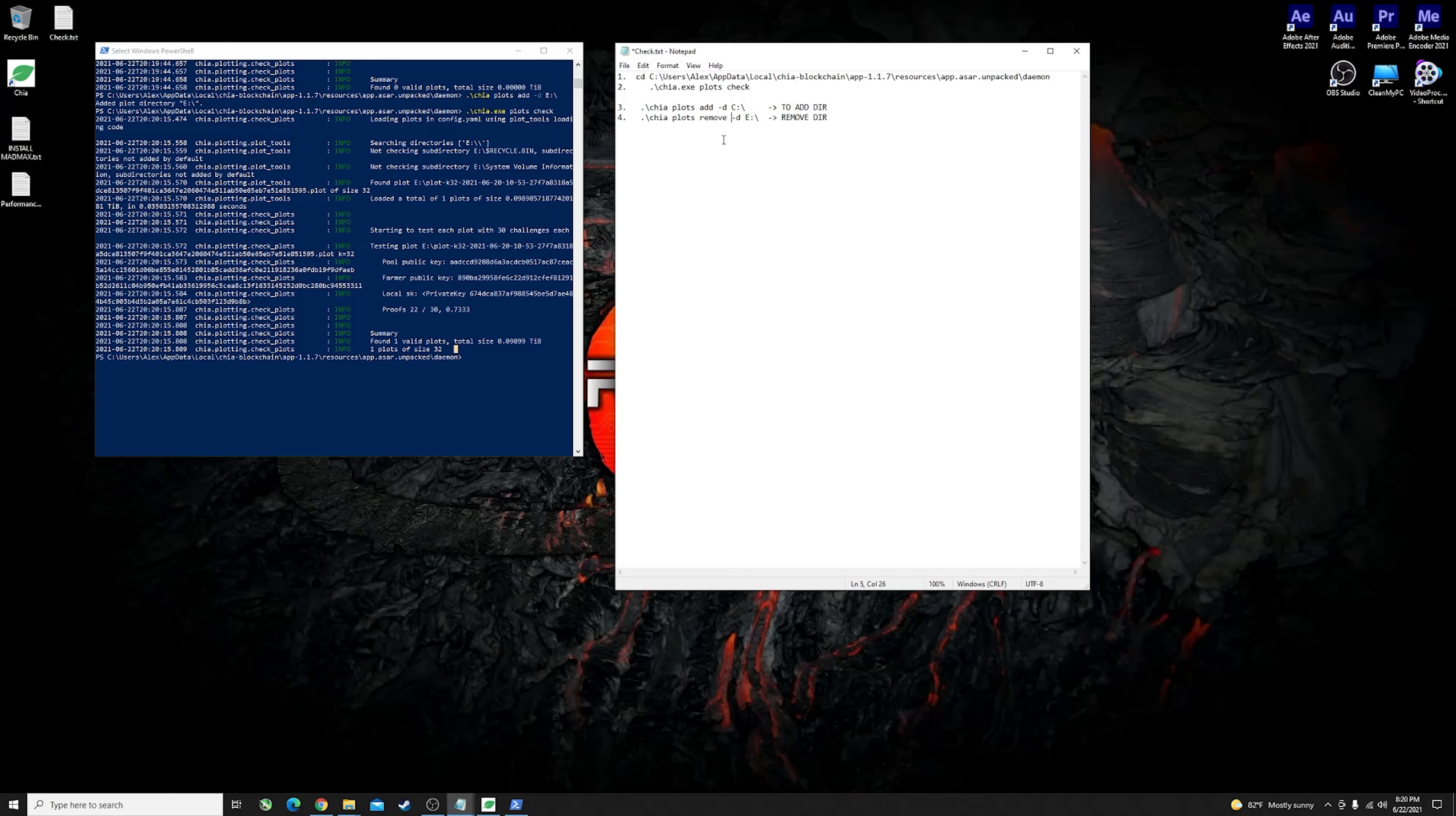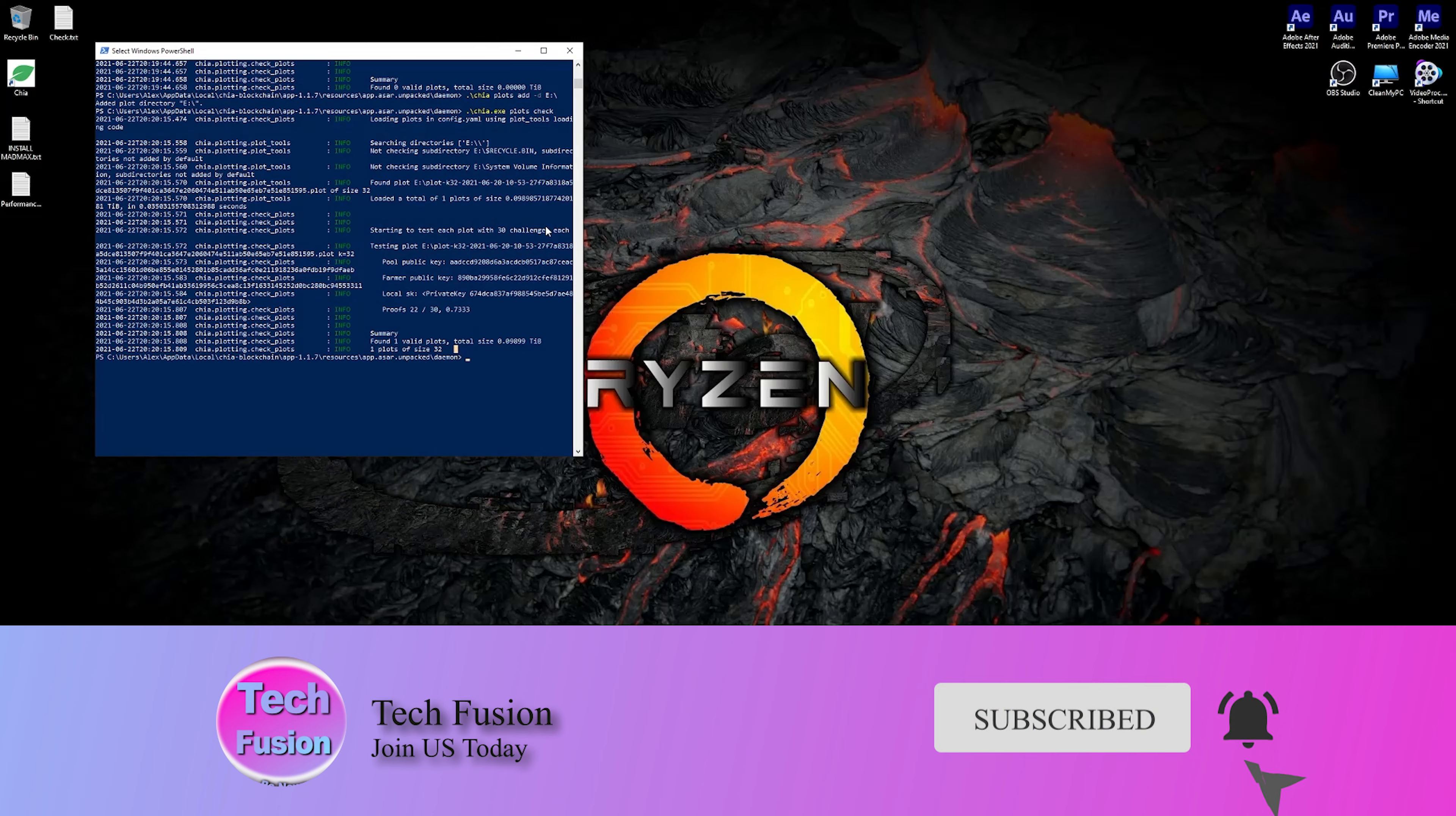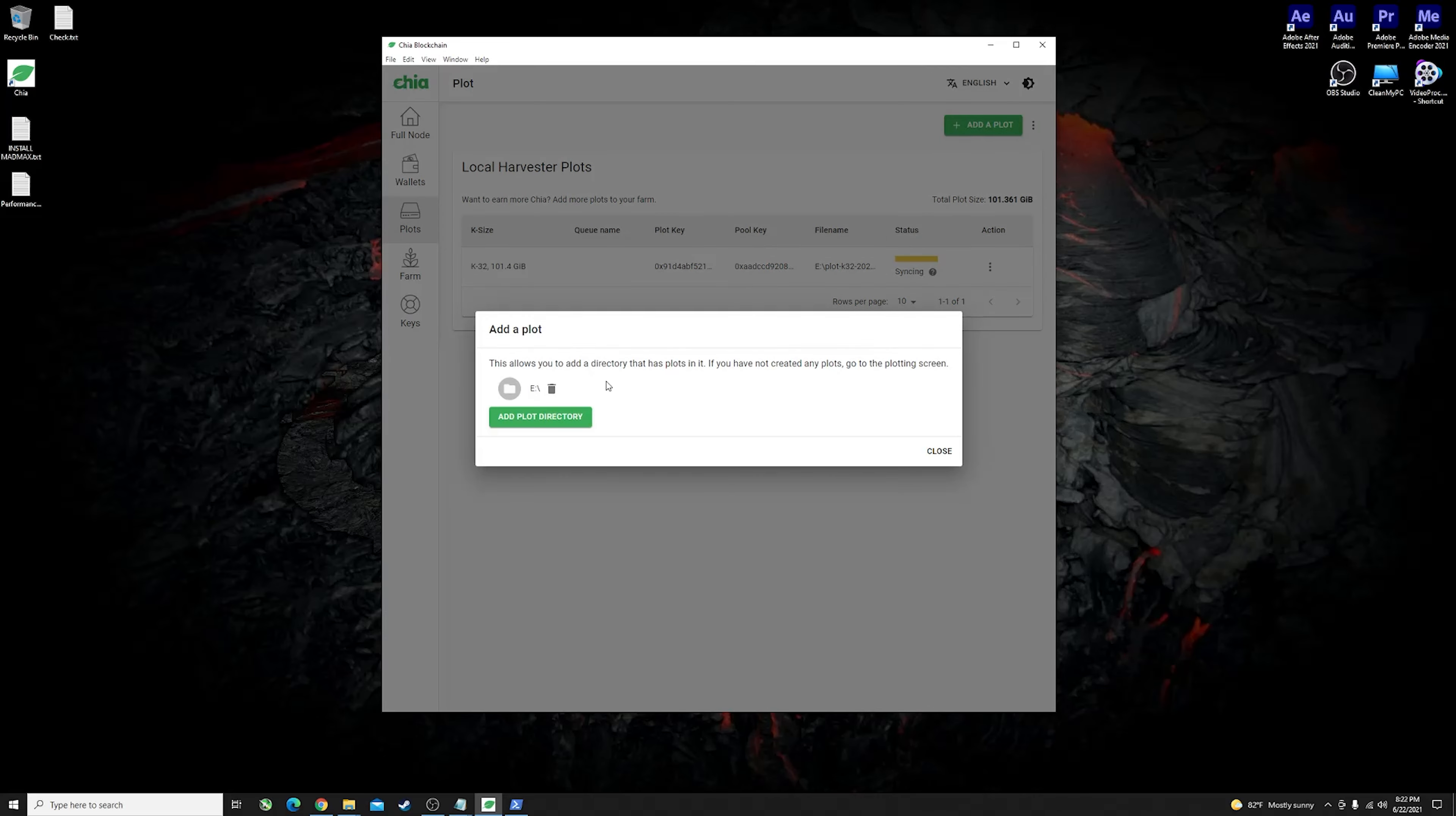Next guys I'm going to show you how you can use the plot that you've created using MadMax and how you can assign them to your official Chia app. You need to go ahead and open your Chia app, go into your plots, and mine is already set up in here. You don't click on add a plot here but you go on this side button over here, left click it and say either refresh plots and see if they show up in here, or if they don't you can just go ahead and add a plot directory.